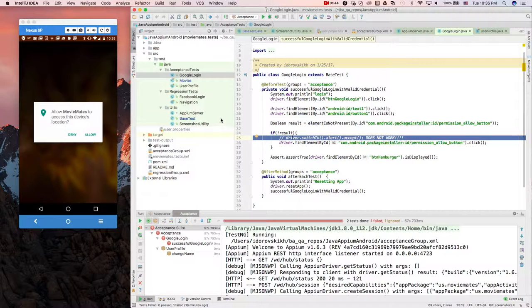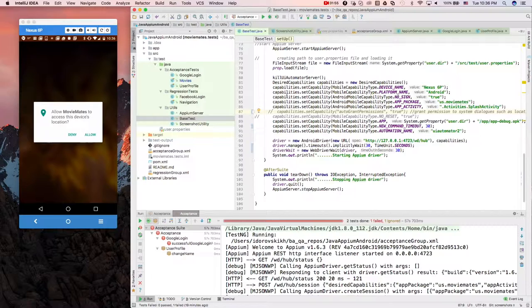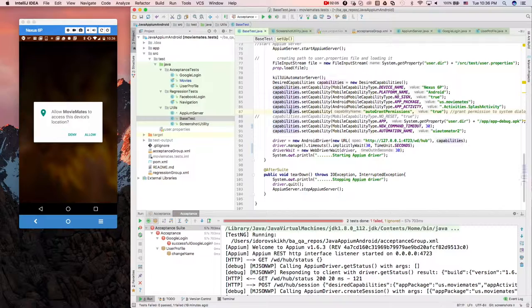So if you go to the driver which in my case is all defined in the base test class, let me move in there where I'm defining all capabilities for device name, platform name, package, activity. I add another capability which I'm going to uncomment for the moment and highlight for you so you guys can see that. Here it is.